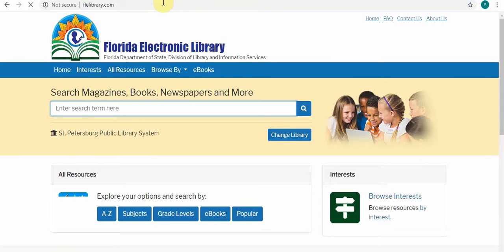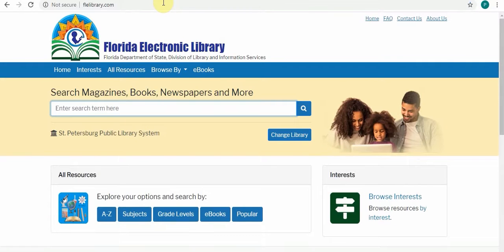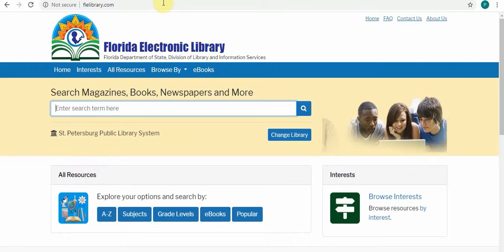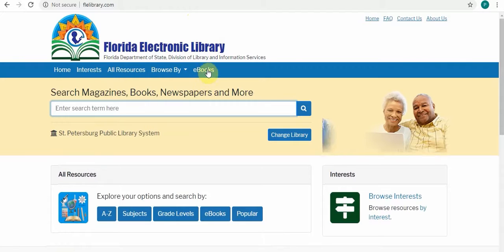Here we are on the Florida Electronic Library's website. This site is maintained by the State Library of Florida in Tallahassee, and everything on here is free to access by Florida residents. At the top you see a list of links, and there's a link here that says ebooks.